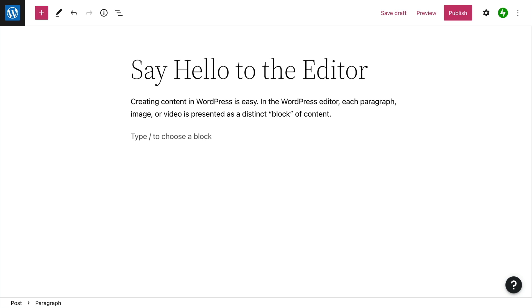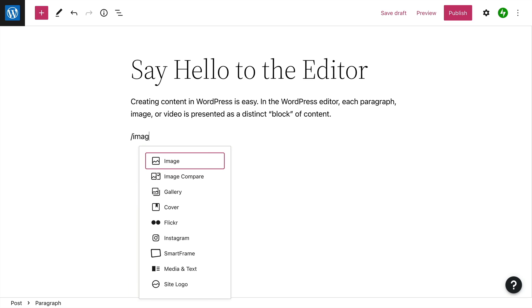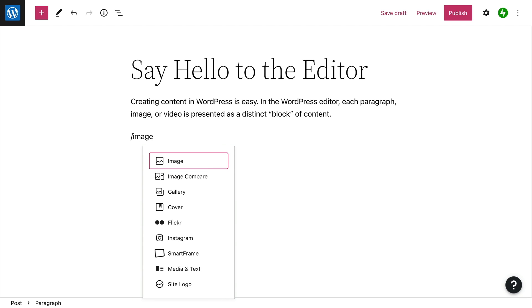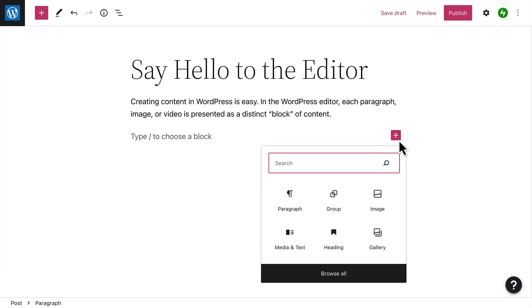And once you become familiar with the names of different blocks, you can type a forward slash, followed by the name of the block you want to add. Then, you can select the specific block that you want to add from the list.